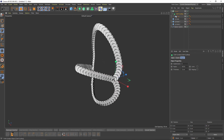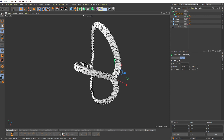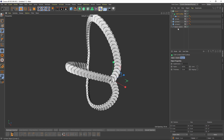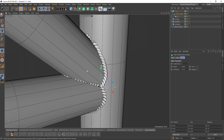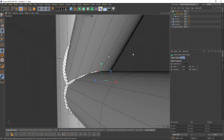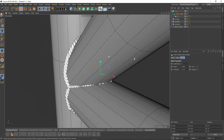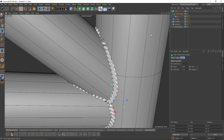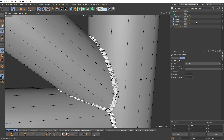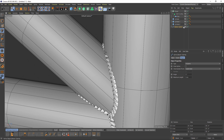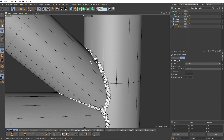Okay, now let's open our cylinders. We need to move some points of the spline, so select your spline and go to Points mode.